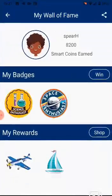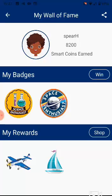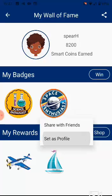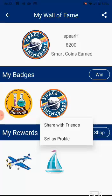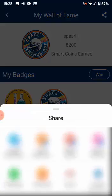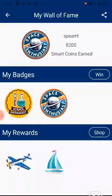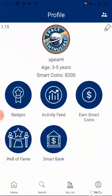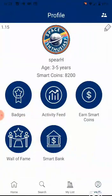All the rewards shopped will be displayed under My Rewards in the Smart Bank page. My Wall of Fame page is a snapshot of the child's achievements, where all the badges, rewards, and Smart Coins earned are displayed. You can also tap on the rewards to set them as your profile image and share with friends. The Wall of Fame page as a whole with all the achievements can be shared with friends and family to encourage and motivate kids.